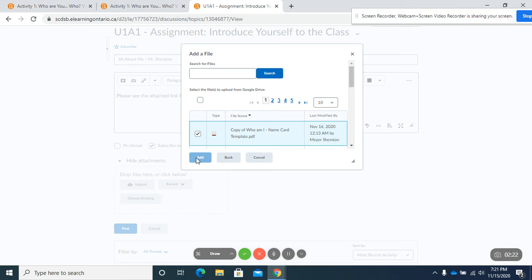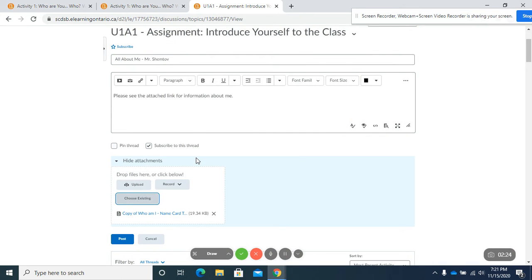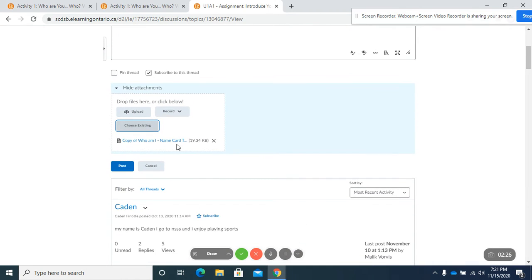I'm going to click add. There's the attachment and I'm going to click post.